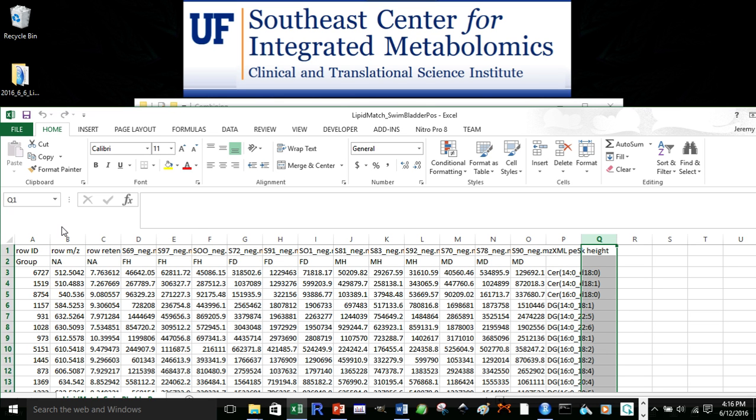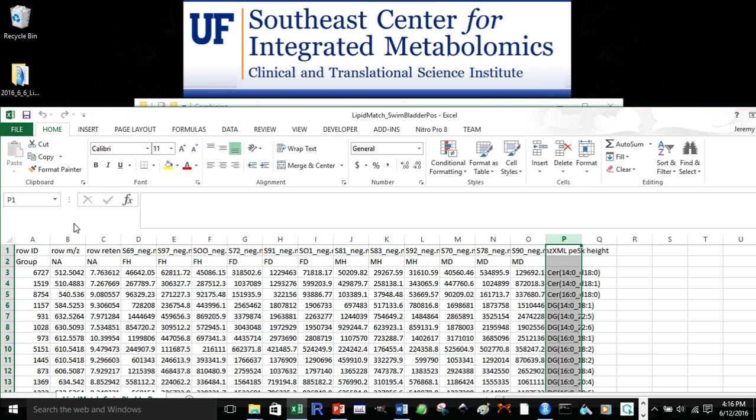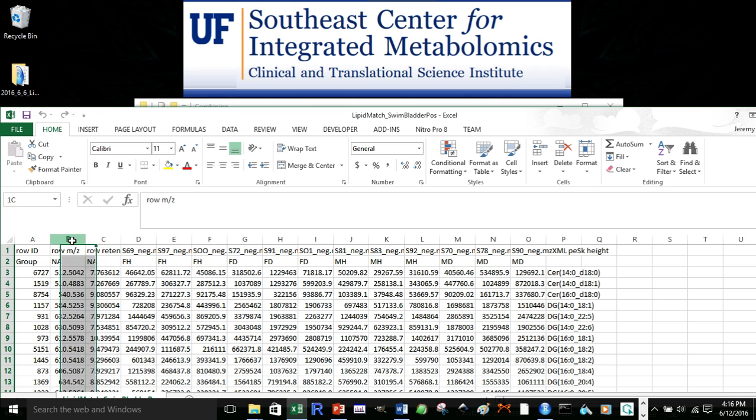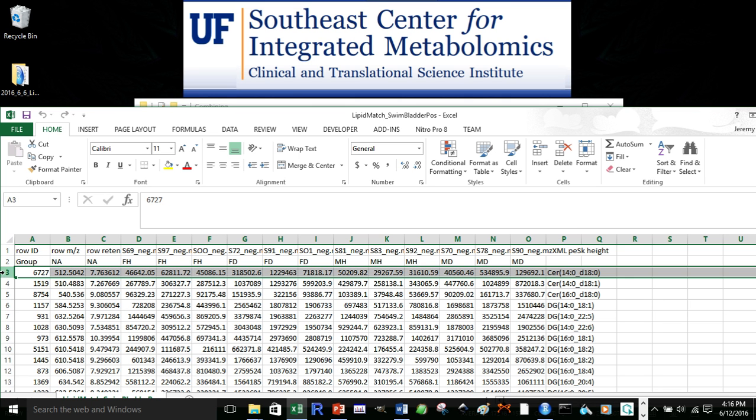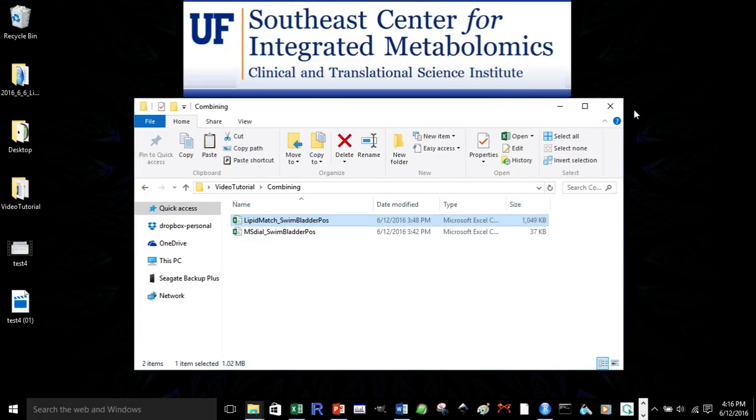In order to do that, the first thing we do is we take down some important information we'll need to run the software. That is, we'll need the identification column, so that's going to be column 16 over here. We're going to need our retention time column, which is going to be column 3, our mass of charge column, which is going to be column 2, and the row in which our data starts, which is going to be row 3. We'll write all of that information down, and then close the file.